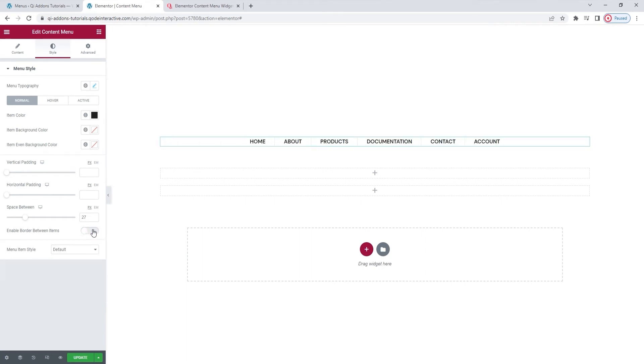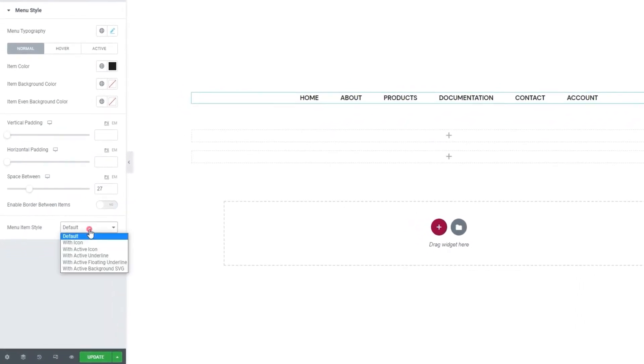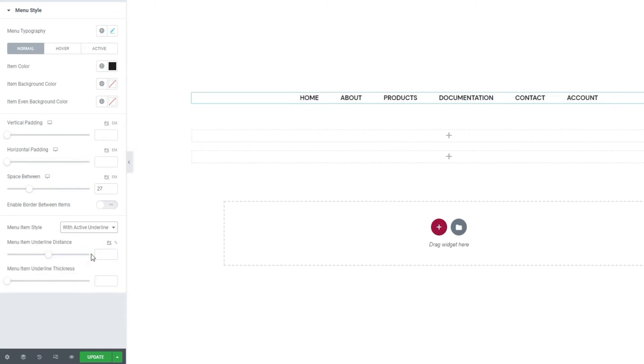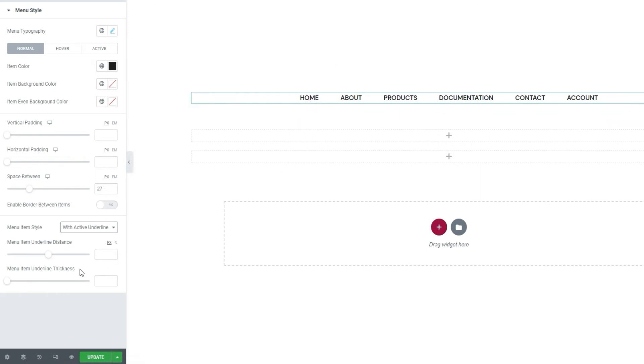That brings us to our last style option, menu item style. Using this dropdown, you can pick how your menu items will look. The default is this simple straightforward text. There are different item styles you can opt for and you should try these out to see which one you like best. For myself, I'll set with active underline here. With this look, hovering over an item will draw this line under it. And the same line will disappear if we move away.